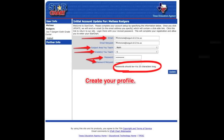As a first time user, you'll now be required to complete your profile. This is a pretty straightforward process. You're simply going to enter the subject area you teach, the grade you teach, and create a password that is between 4 and 20 characters long. Epsilon will now send you an email to verify your account. Open the email, click the link, and you'll be ready to log in and begin to complete the Star Chart.